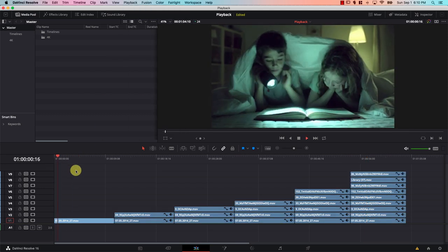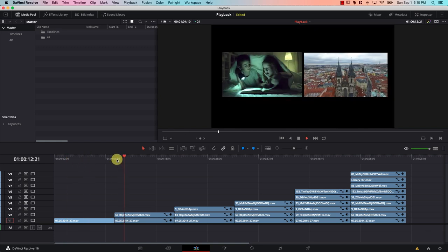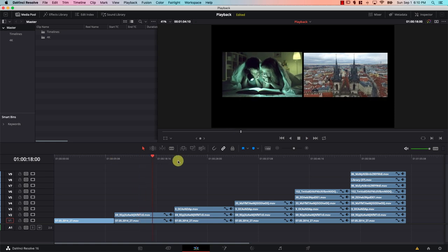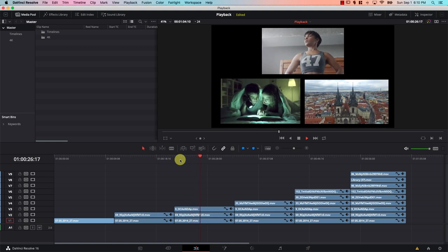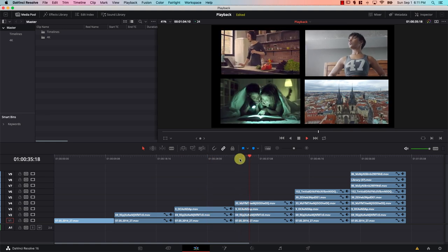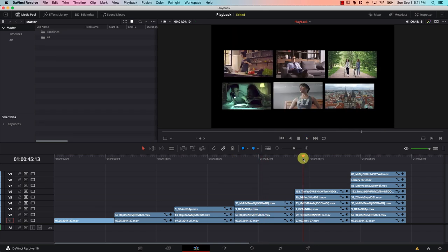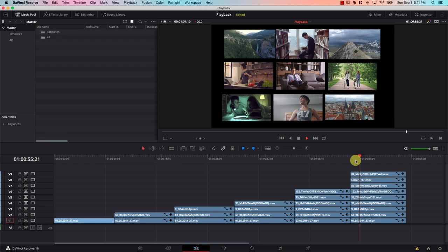Starting with one file — it plays smooth, scrub smooth. Now two 4K files at the same time — smooth. Let's try three files, something we couldn't do before — playing smoothly, and I can scrub easily. Now four files — playing. Then six 4K files — playing and editing smoothly. Now let's move to nine files.